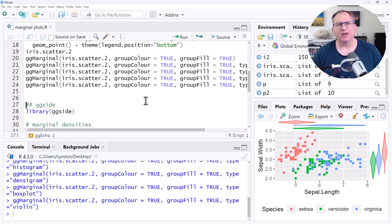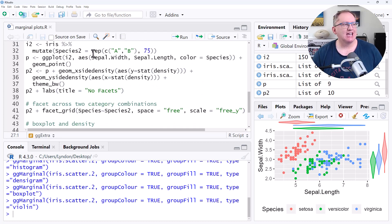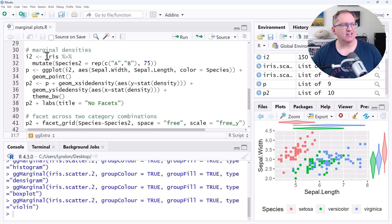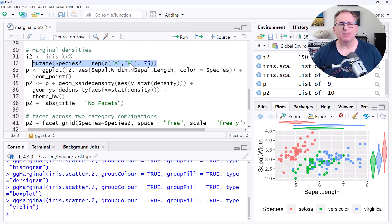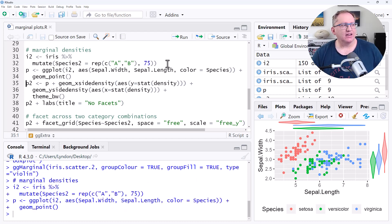ggside is probably a little bit more complex, but it allows us to do some other slightly more fancy things, particularly around things like facets. So we start off by running library ggside to access this package. We're going to keep working with the iris data. One thing I'm going to add is just an extra categorical variable — just randomly A's and B's. Just imagine we had some other categorical variable in there: two categories spread across three different species. So we'll create that, and we're not going to use it immediately but it will be relevant in a second.